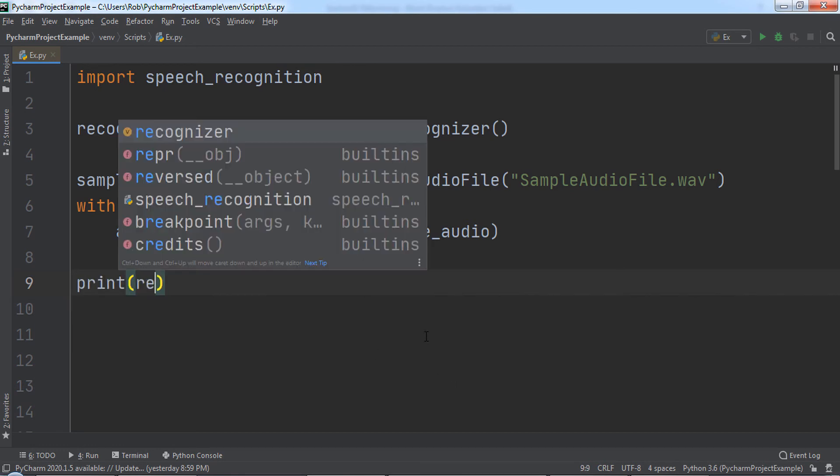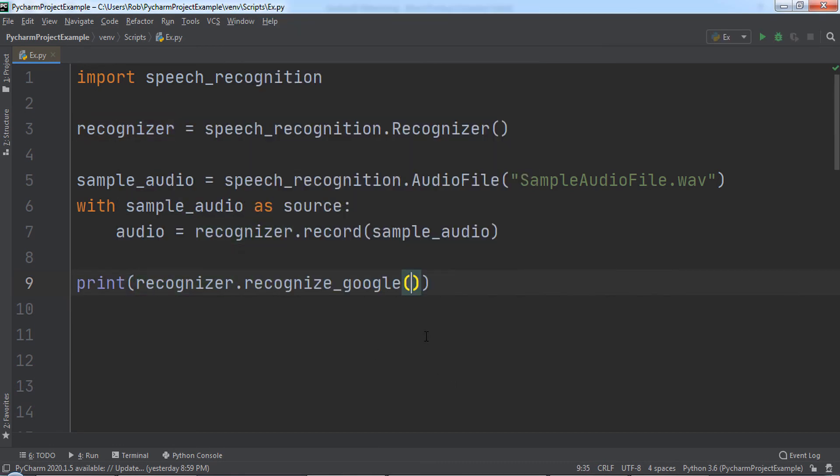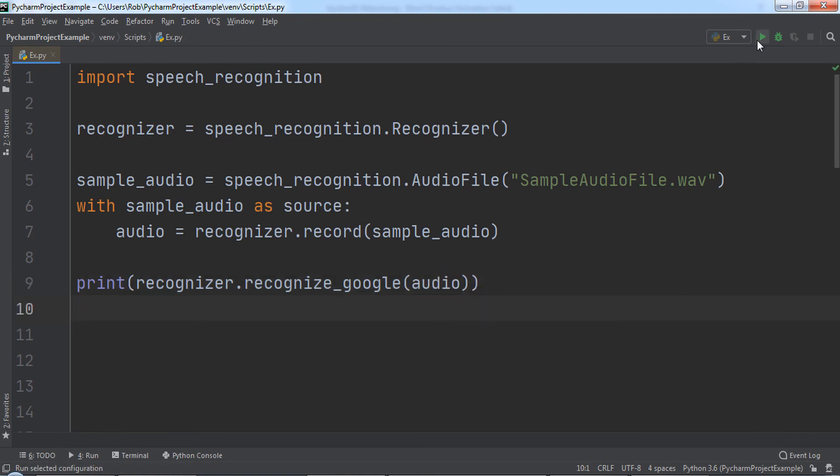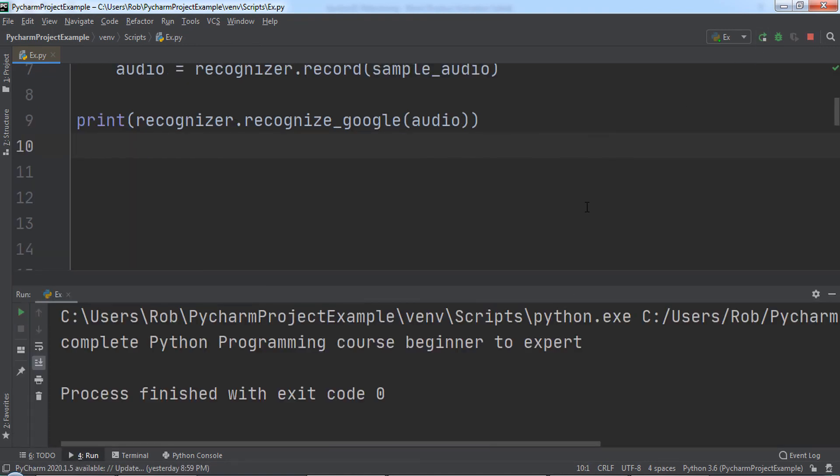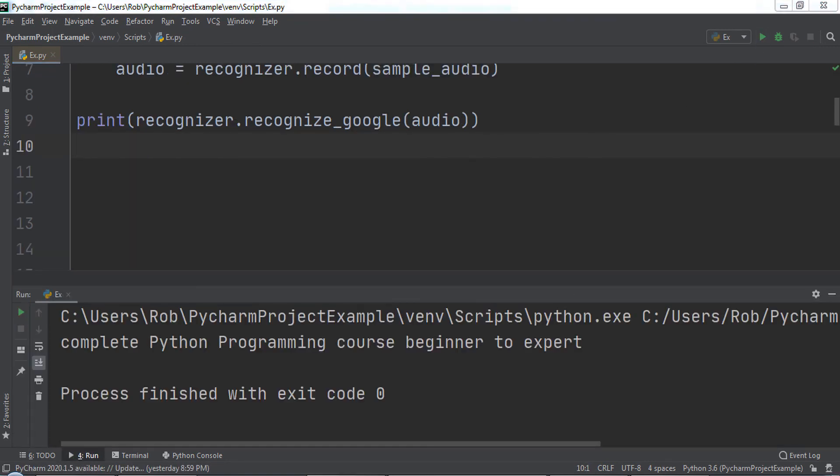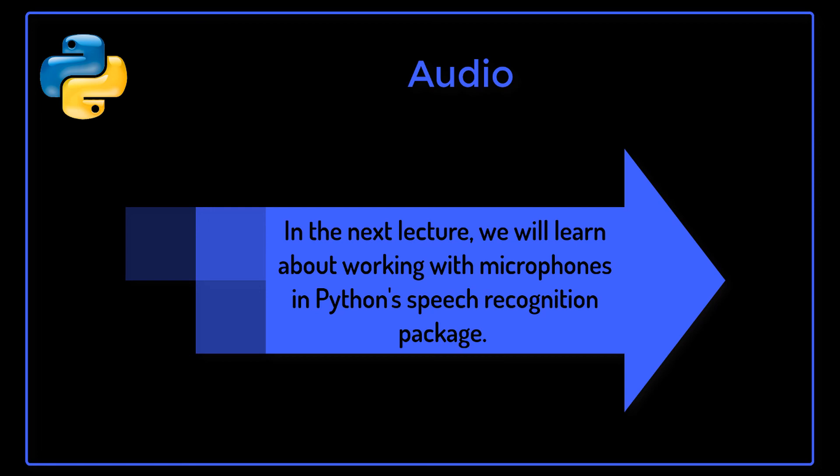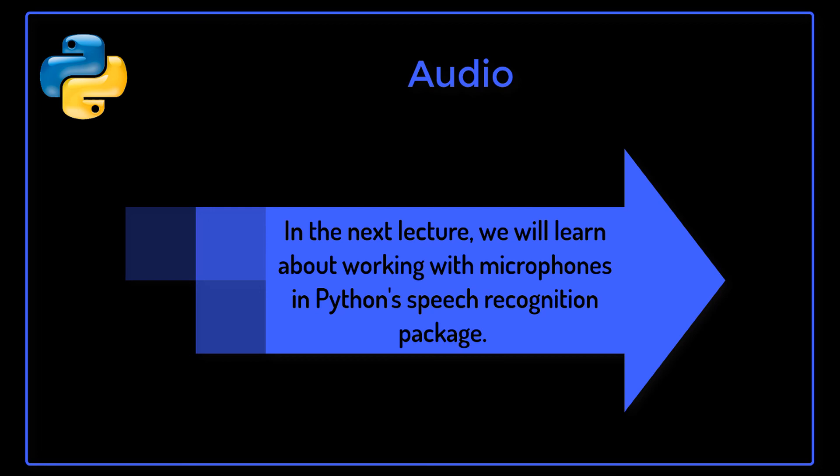Let's print out the result of a call to Recognizer.RecognizeGoogle and pass in audio. When we run the code, you will notice that the speech in the audio was converted to text, which was then printed out to the console. In the next lecture, we will learn about working with microphones in Python's speech recognition package.